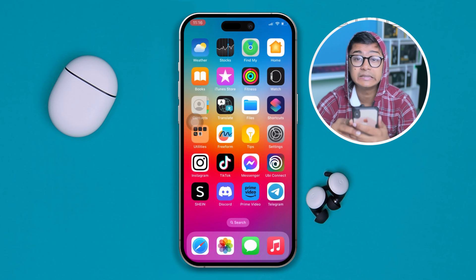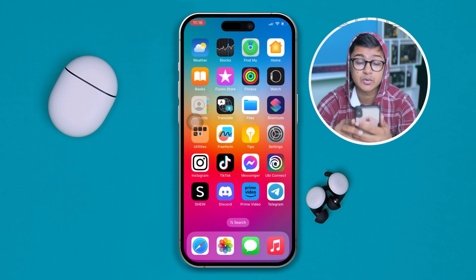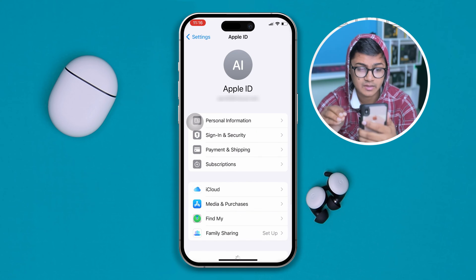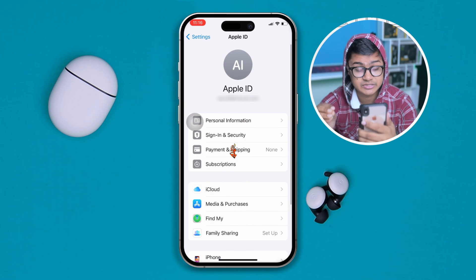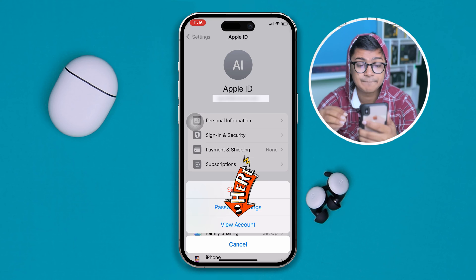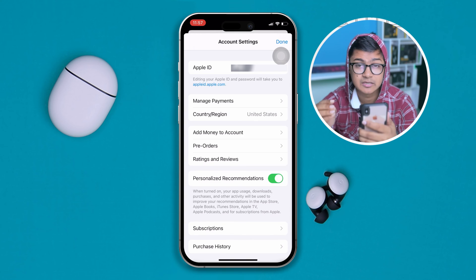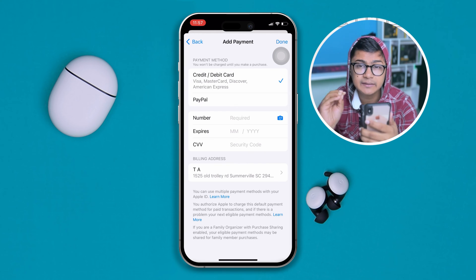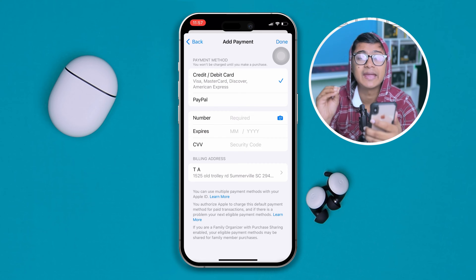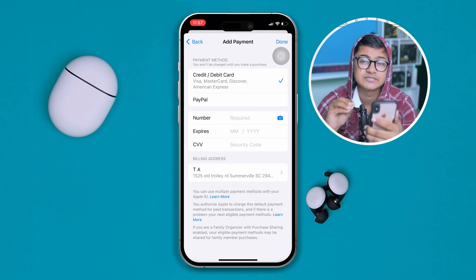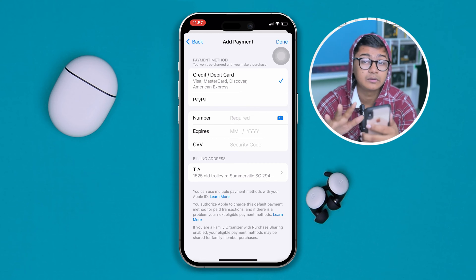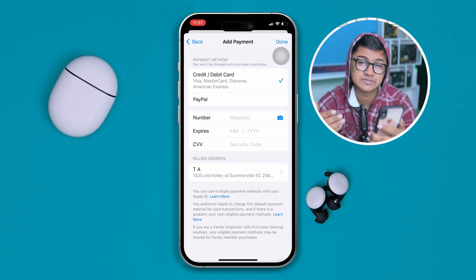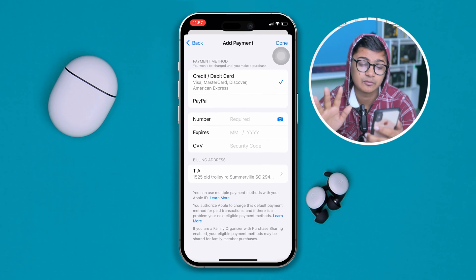The next important thing is your billing address. Open up Settings on iPhone, scroll down, and tap Wallet and Apple Pay. Then tap on your Apple ID, tap Media and Purchases, tap View Account, tap Manage Payments, scroll down, and open up the billing address. Double-check every piece of information there. You can simply remove everything and re-add your address, and hopefully that will work.